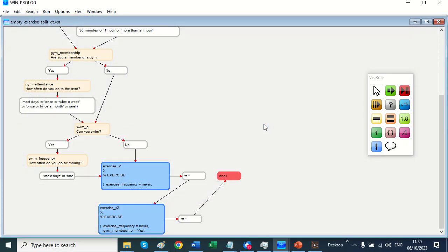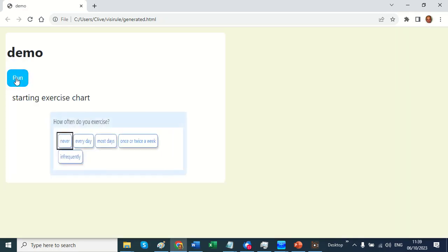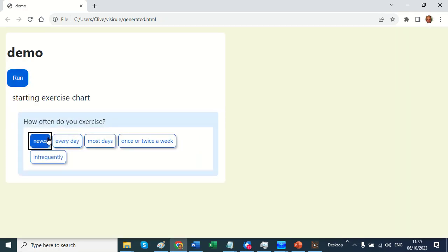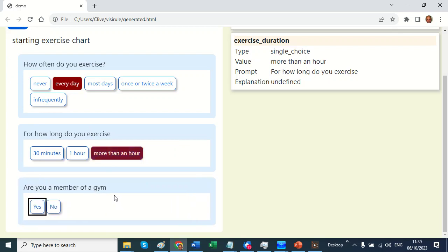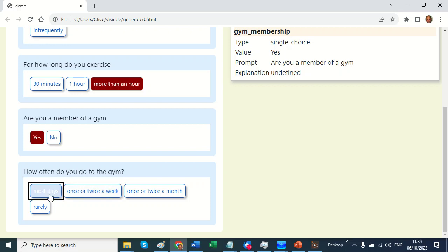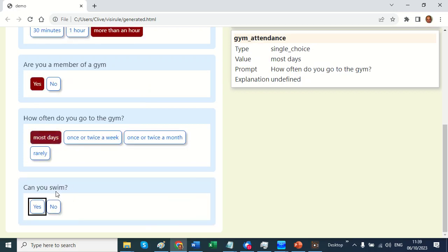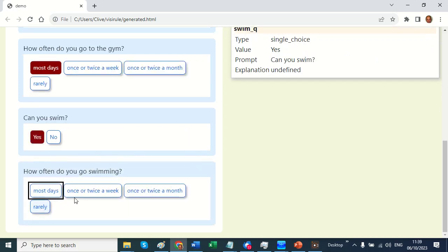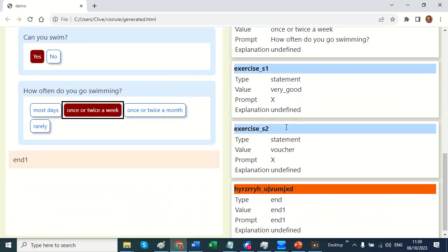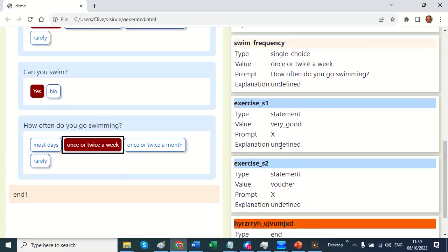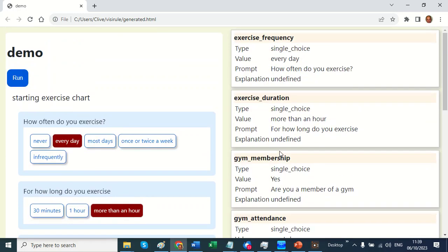And now we can see the code working. So there's demo. How often do you exercise? Every day of course. For more than an hour. And I'm a member of a gym. And I go most days. And I can swim. Yes. Once or twice a week. OK. There we go. And we can see that I'm very good. And I'll get a voucher. So that's what I wanted to show you.